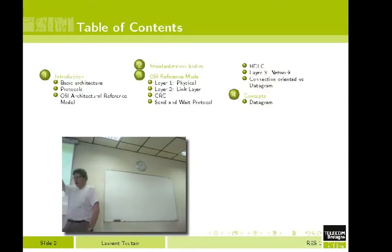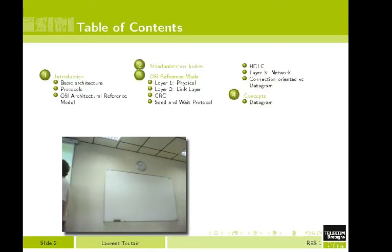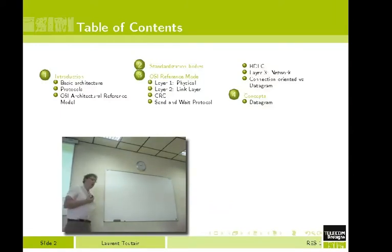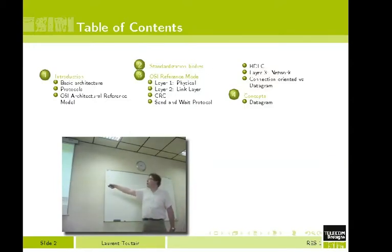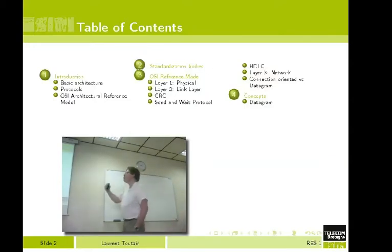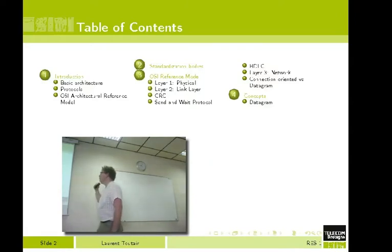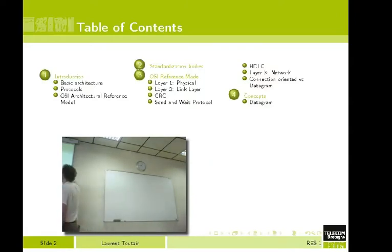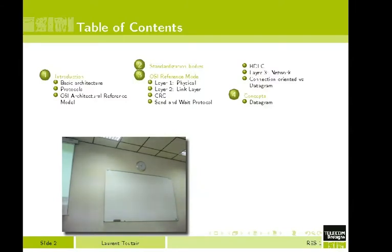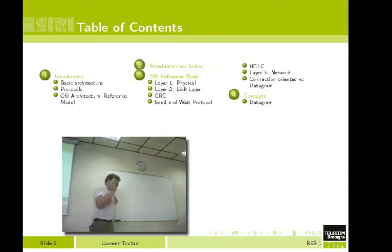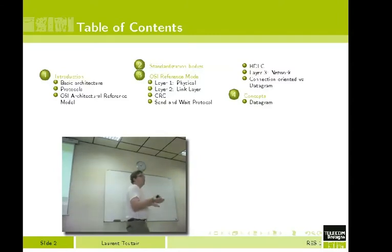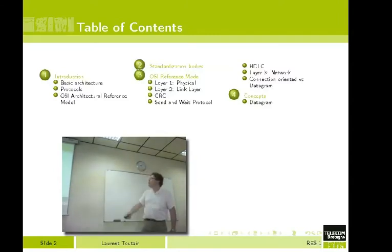Once we have seen this, we will go into more detail on how we can create protocols. We will see standardization bodies that develop these protocols, and then we will see some protocols in more detail. Here I'm using the OSI reference model vocabulary because we will see protocols at layer one, layer two, and layer three.